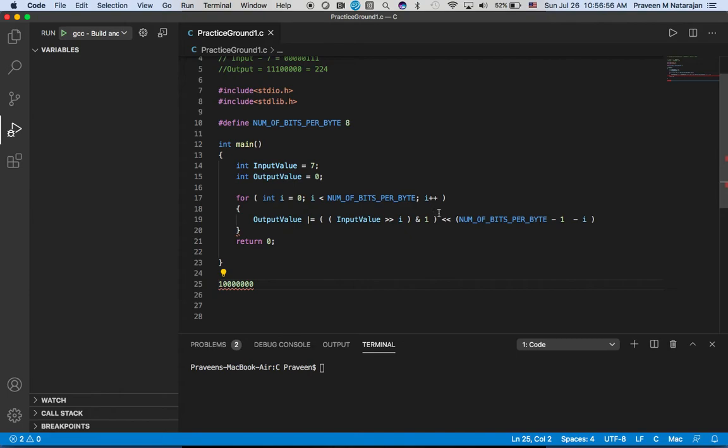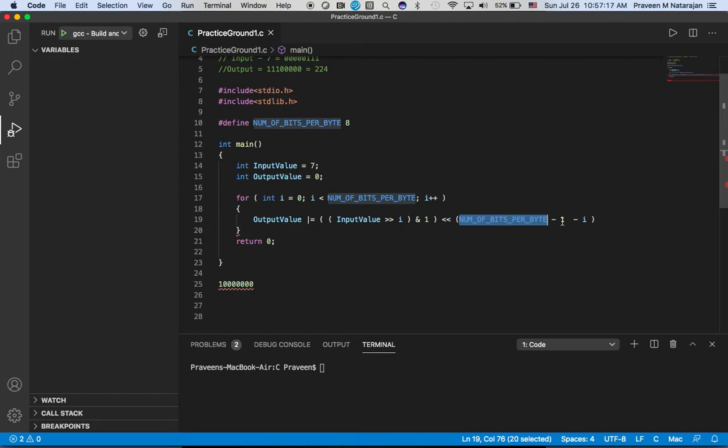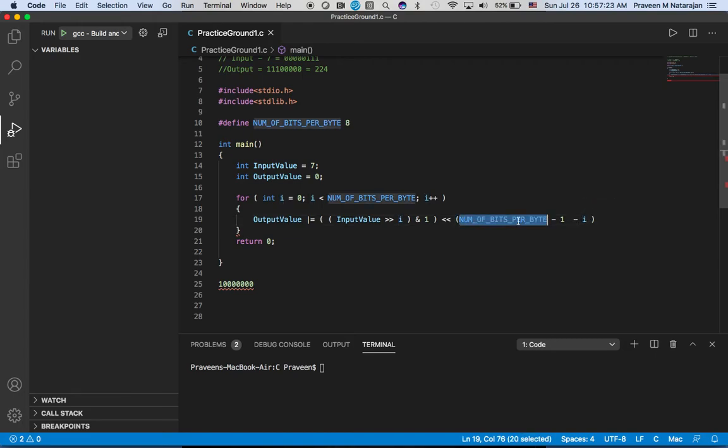Three, four, five, six, seven, eight. It went to this position because we are doing a left shift on output value by NUM_OF_BITS_IN_BYTE minus one minus i. Why do we have minus one? The computer counts from zero to seven - that's eight. Right now i is zero, so eight minus one is seven, so it goes to the seventh bit.